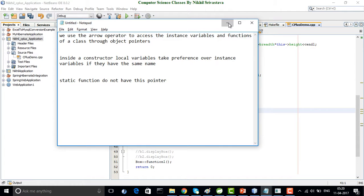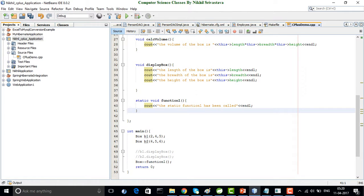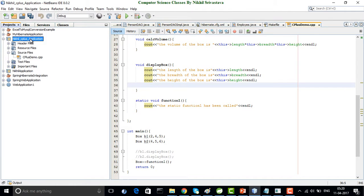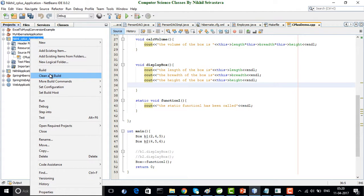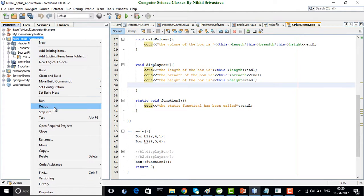Always keep this point in mind: static functions can never have the this pointer. Thank you. I'll end this video here, and in the next few videos we will see about the friend function. Thank you so much.